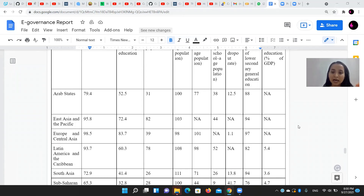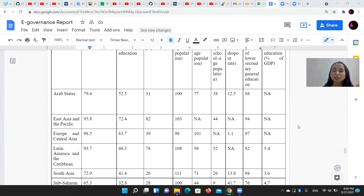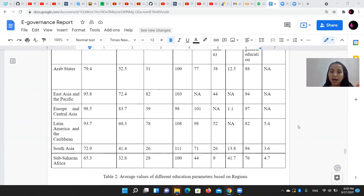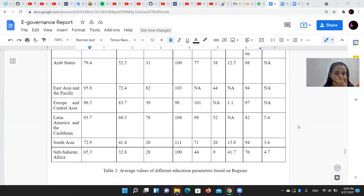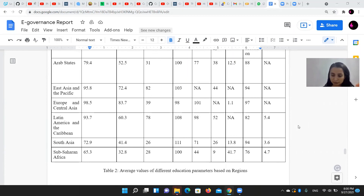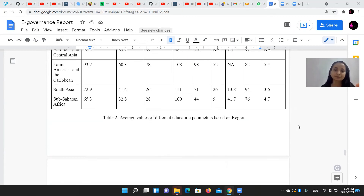This gives us an idea of which state or which region has a higher value, or which region is more developed in terms of education.